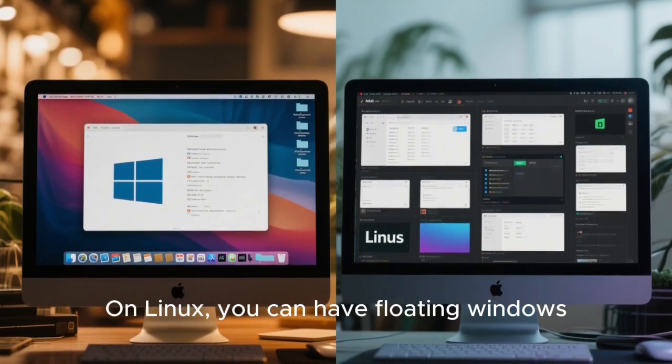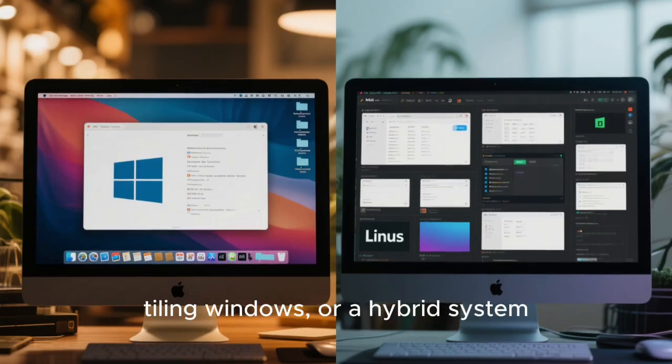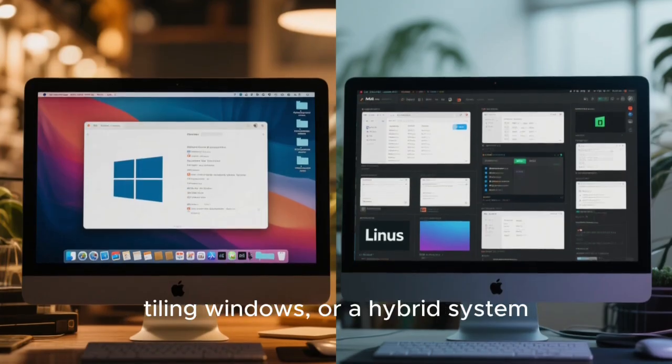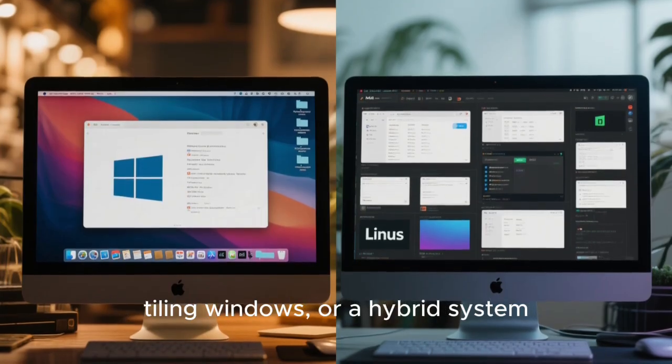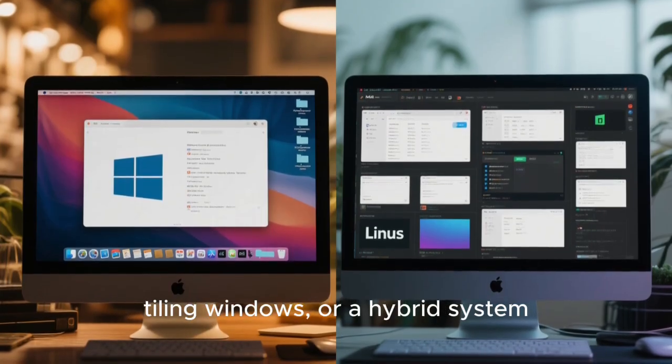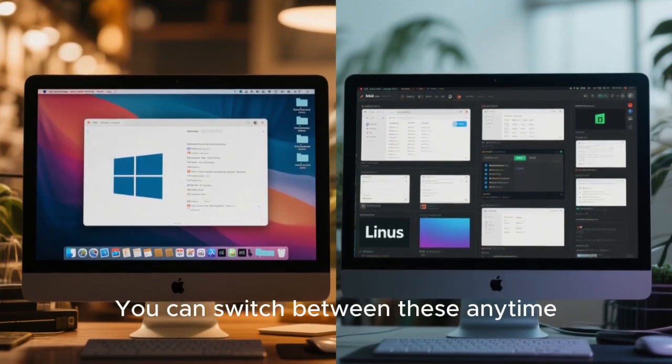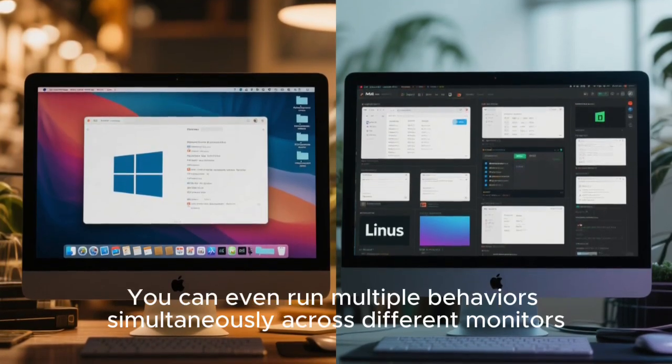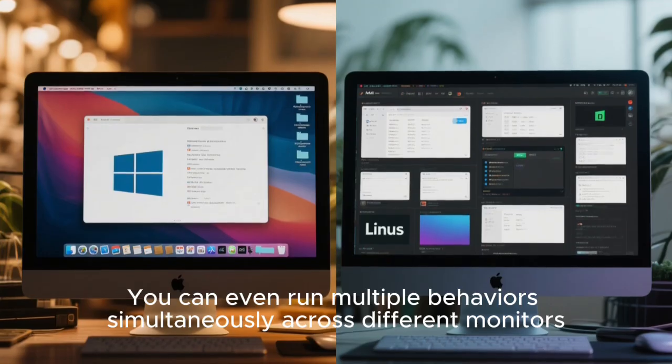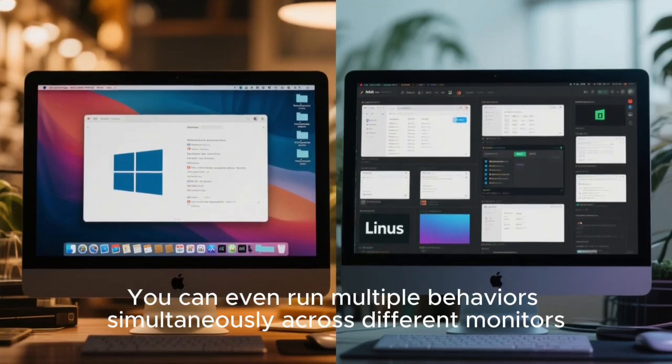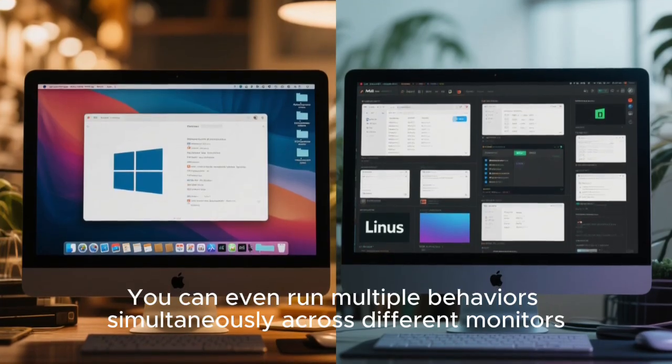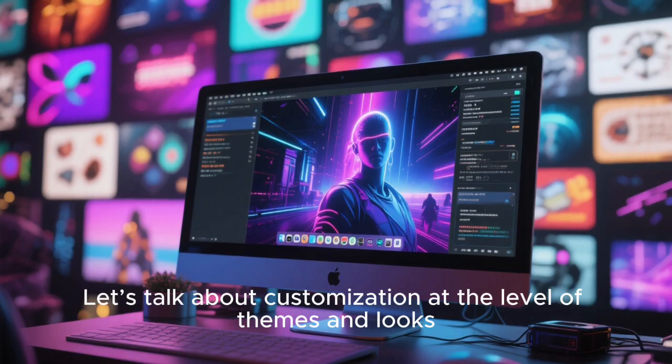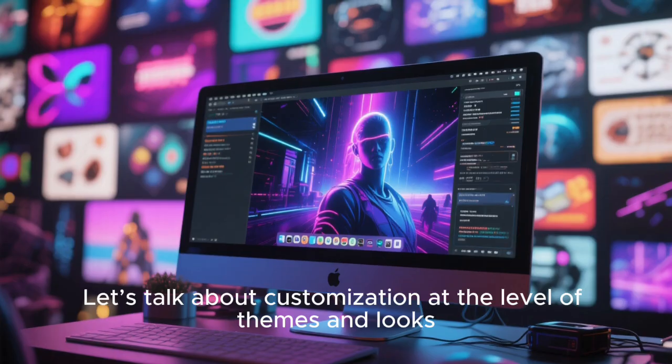On Linux, you can have floating windows, tiling windows, or a hybrid system. You can switch between these anytime. You can even run multiple behaviors simultaneously across different monitors.